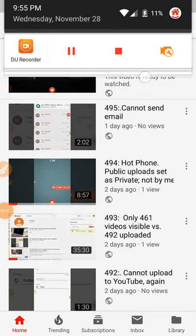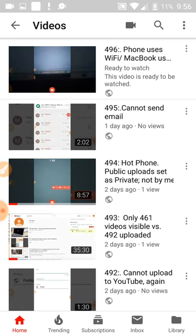It is November the 28th at 9:56 p.m. I just uploaded number 496 — there it is — and when I try to play it, it does not play. Tap, tap, tap. So I'm thinking it's one of the duplicate uploads, but not duplicated by me.